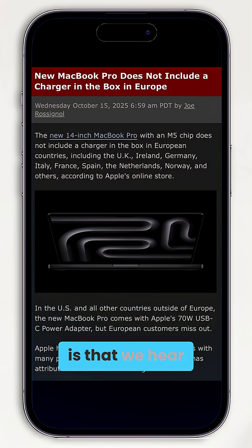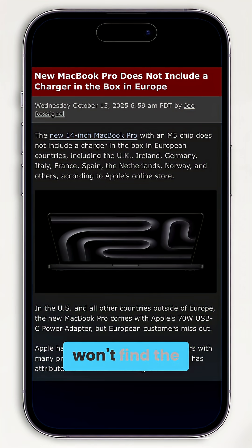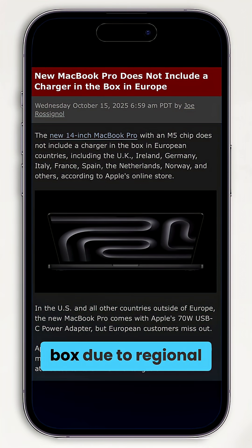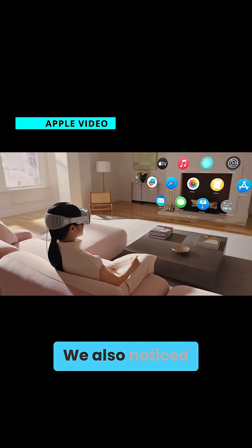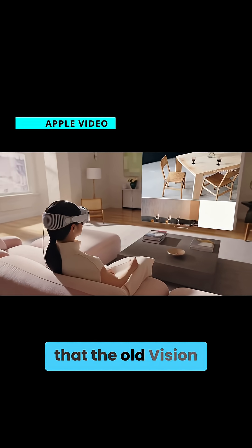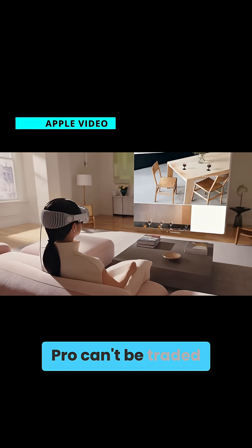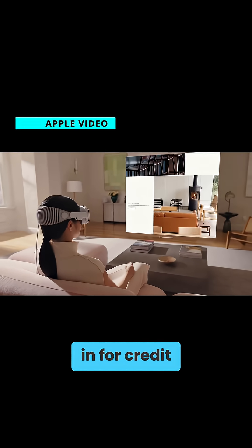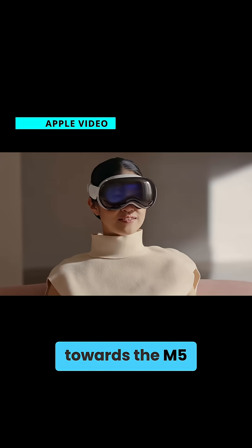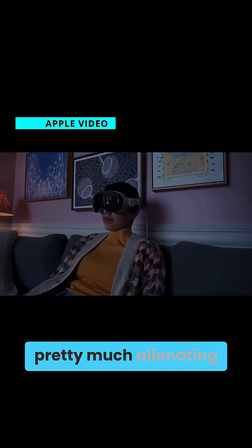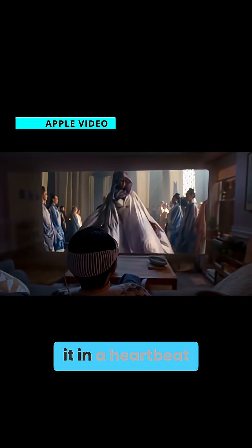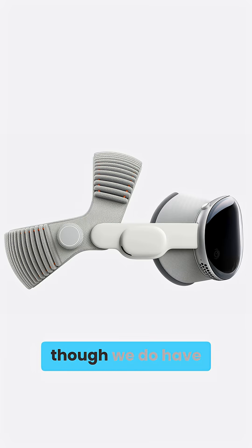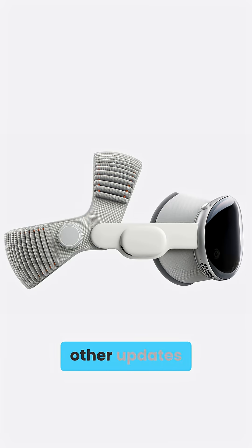Now, what's interesting is that European buyers won't find the charger in the box due to regional packaging restrictions. We also noticed that the old Vision Pro can't be traded in for credit towards the M5 model, pretty much alienating the group that would have bought it in a heartbeat, though we do have new straps and other updates.